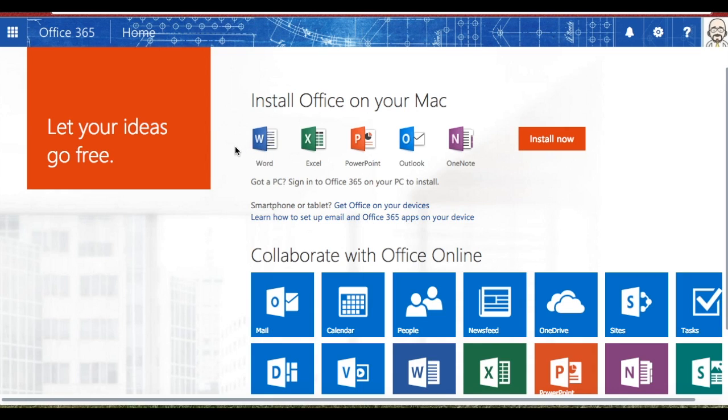This upper part where it says install Office on your Mac, first of all, it recognizes that I'm using a MacBook and not a PC. If I were using a PC, it would say install Office on your PC.